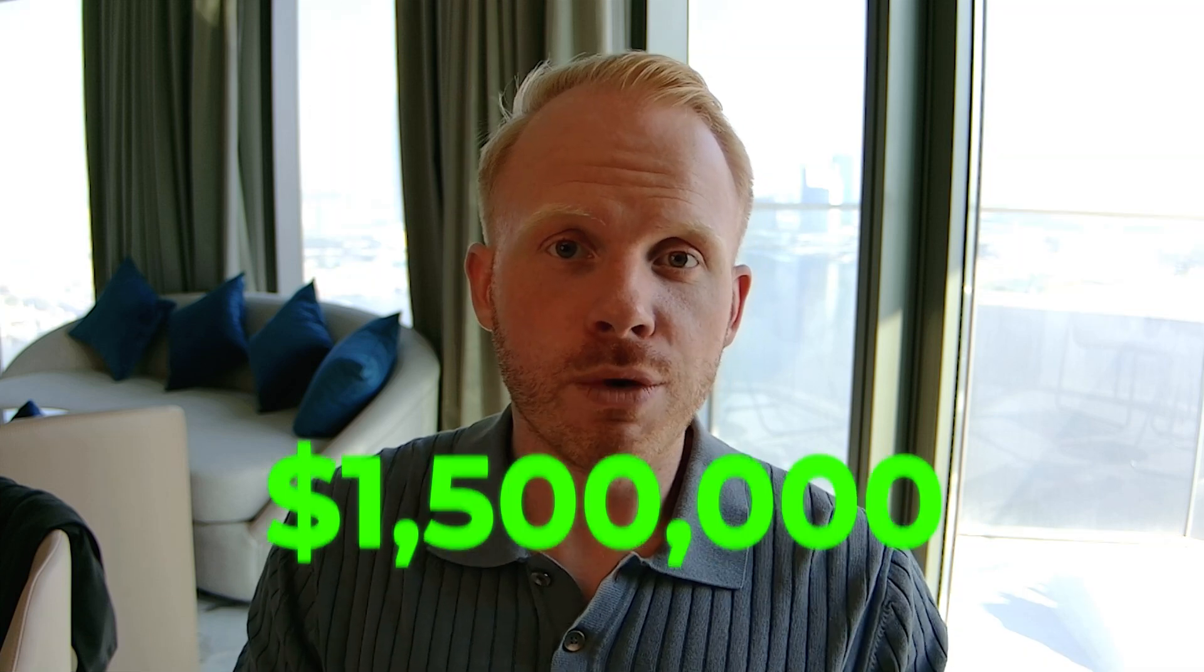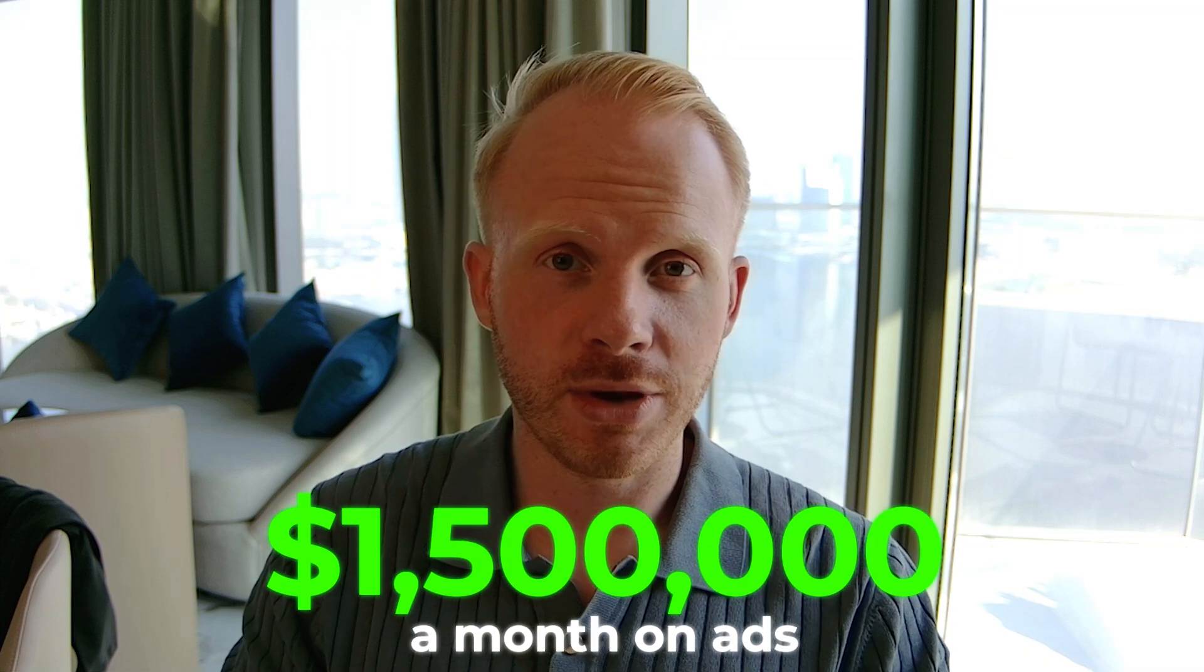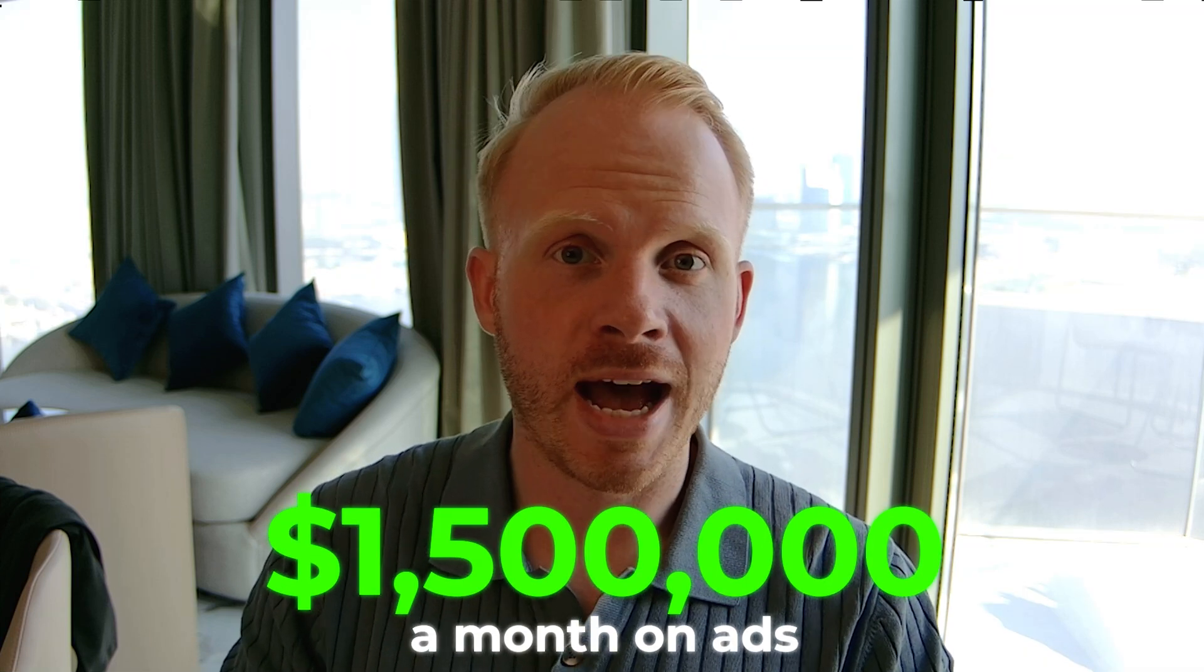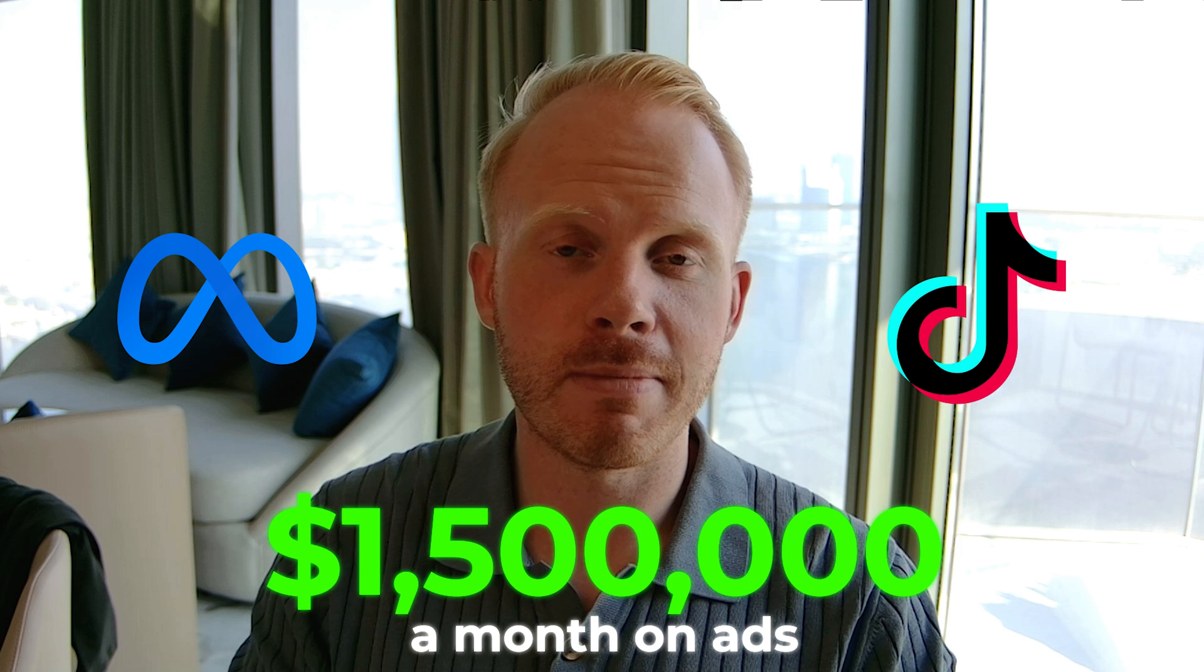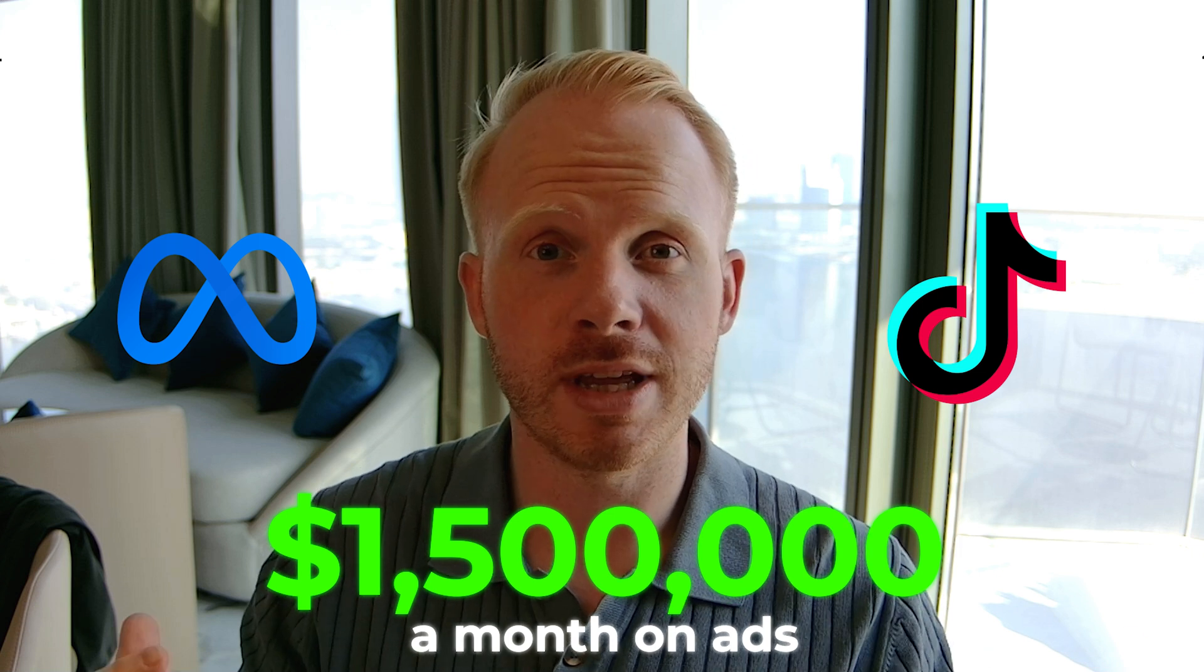Especially for us as an agency spending over 1.5 million a month on ads across Meta and TikTok, managing over 30 clients actively. It's honestly a must-have for all of our clients and we use it daily.